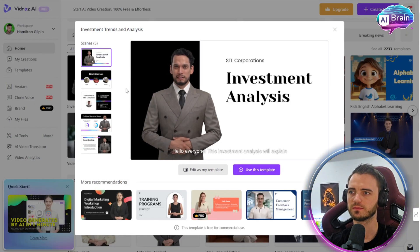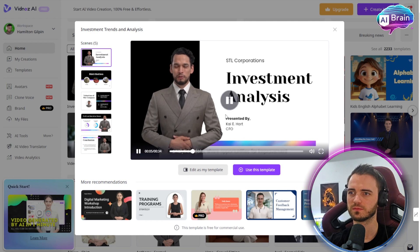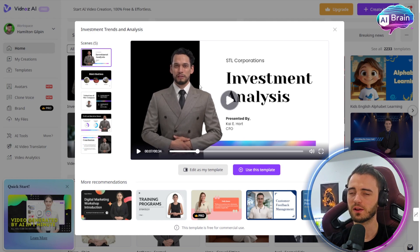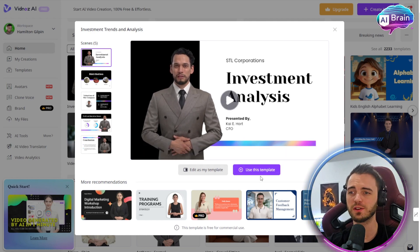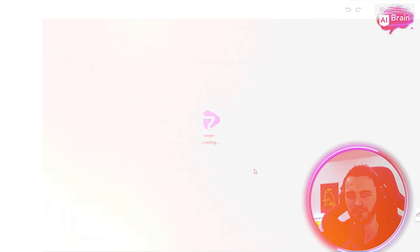This investment analysis will explain analytical data and share opportunities for improvement. That already looks pretty good, so let's use this template and start editing.